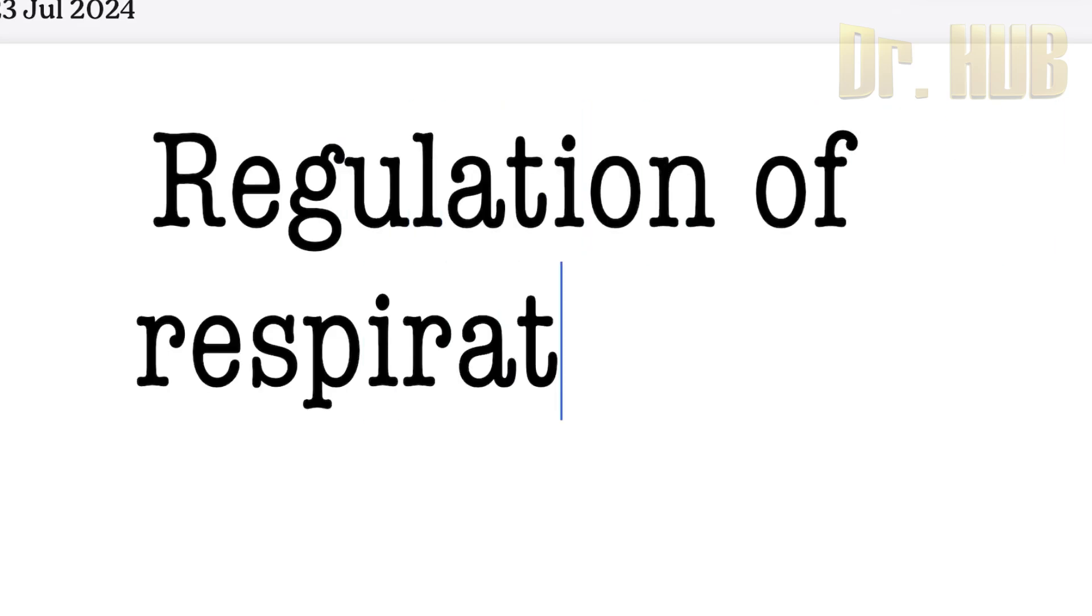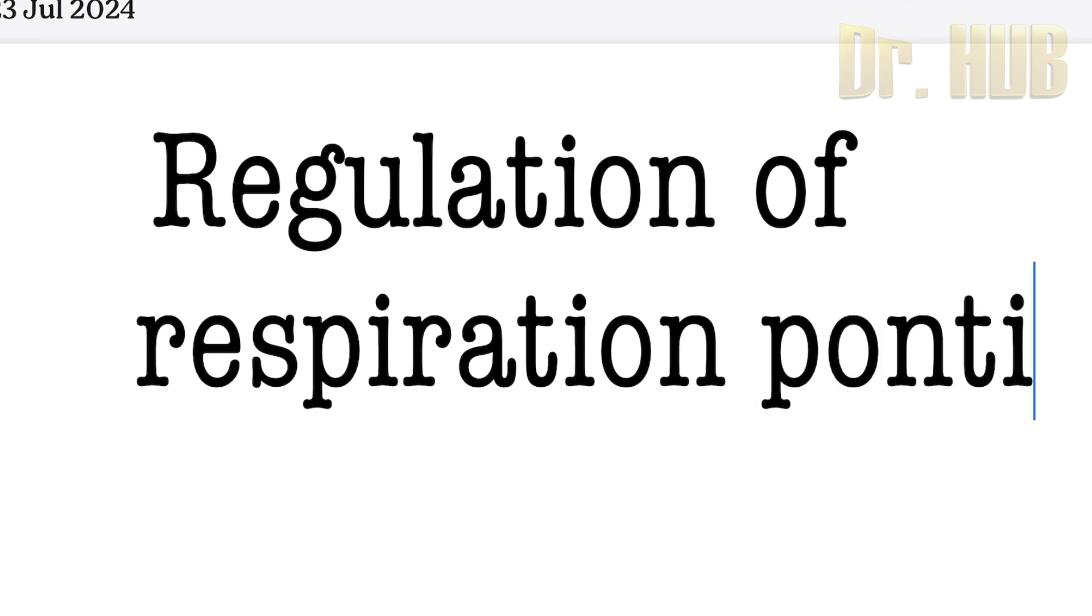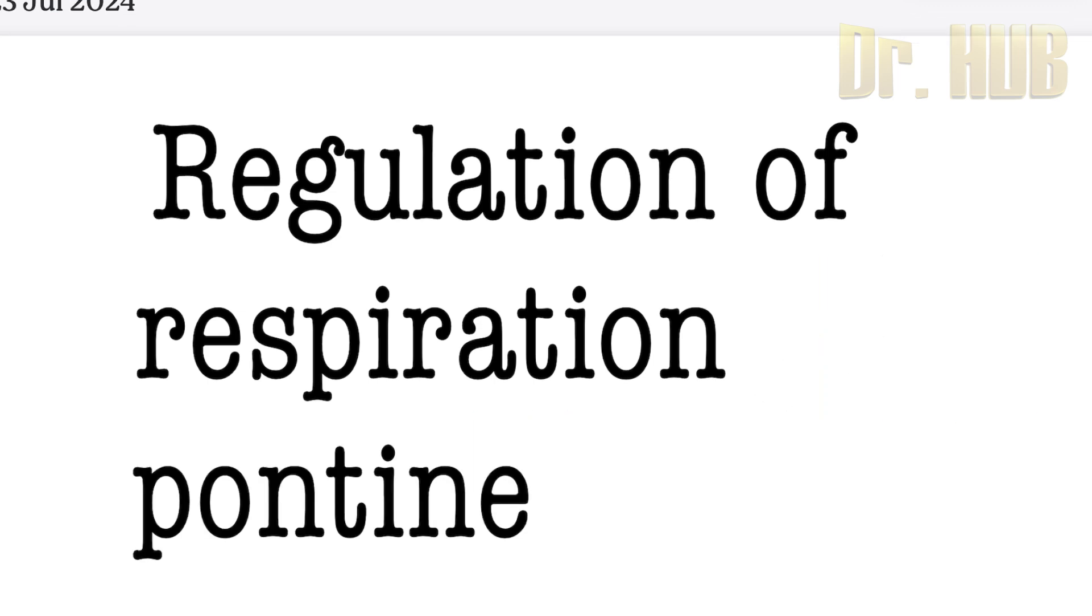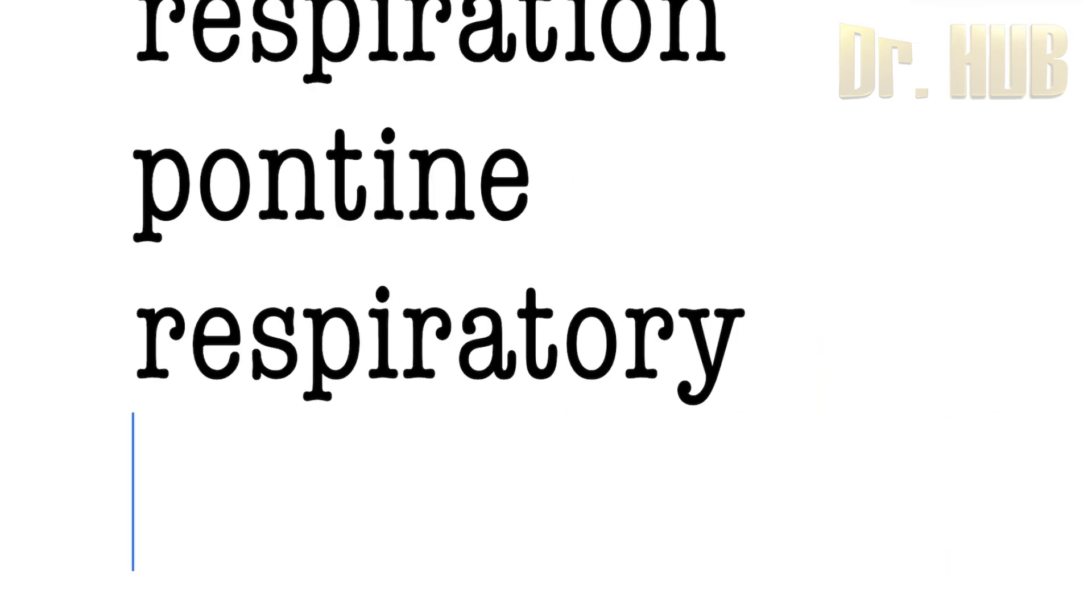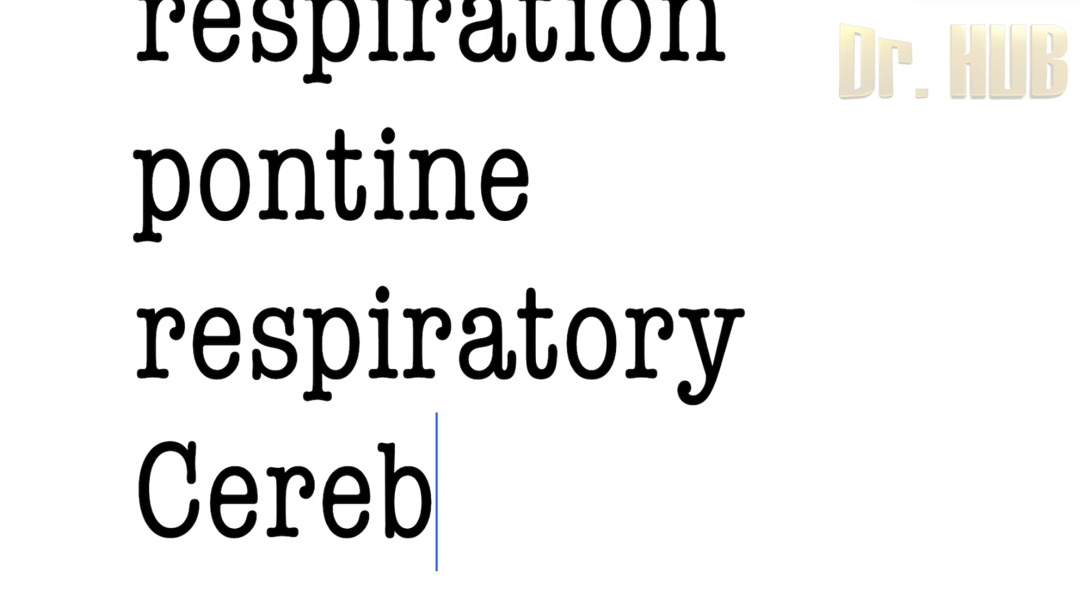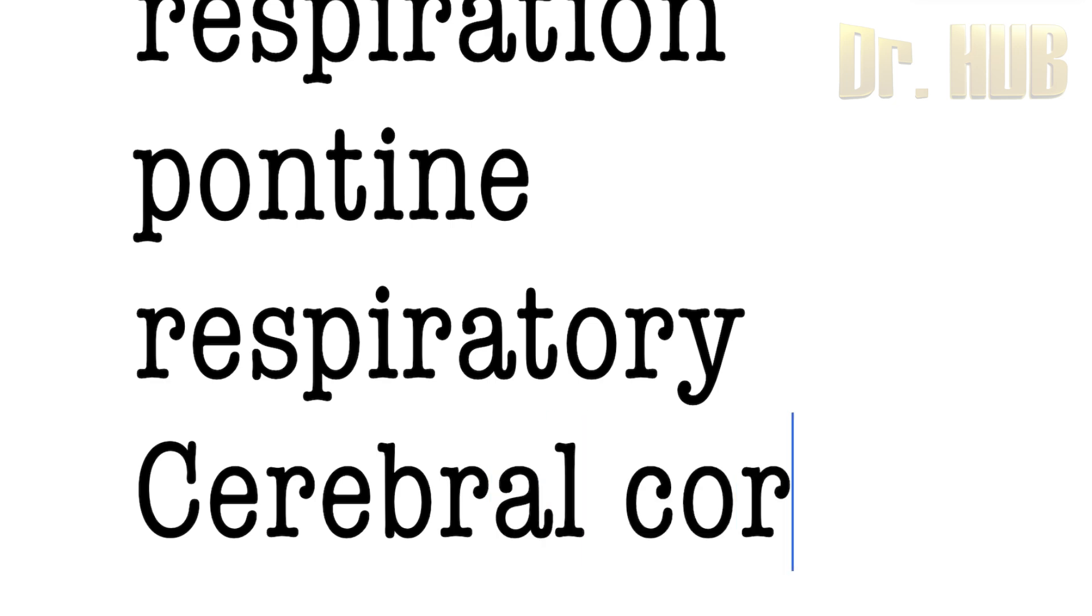Regulation of respiration. And here we'll look at the pontine respiratory centers as well as the cerebral cortex.